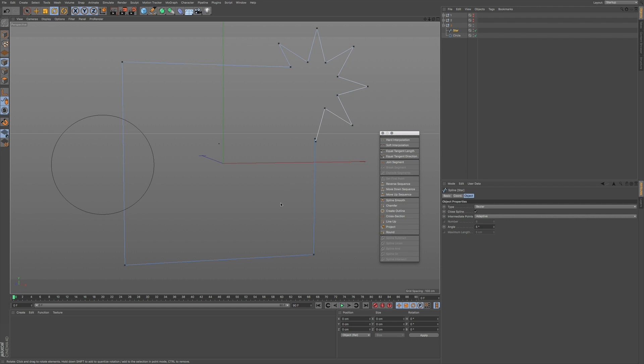So we've got a lot of options here for you within Cinema 4D to work with the spline mask and some of these spline tools.